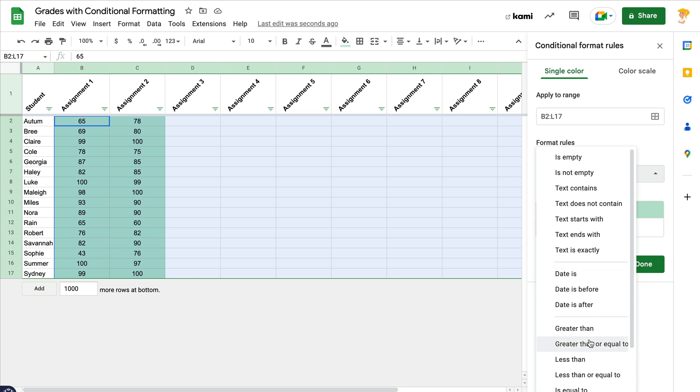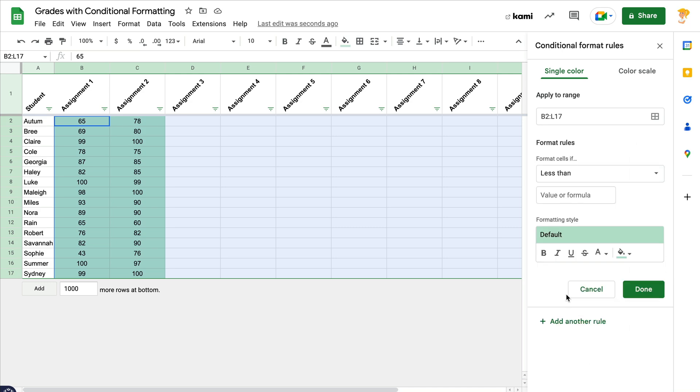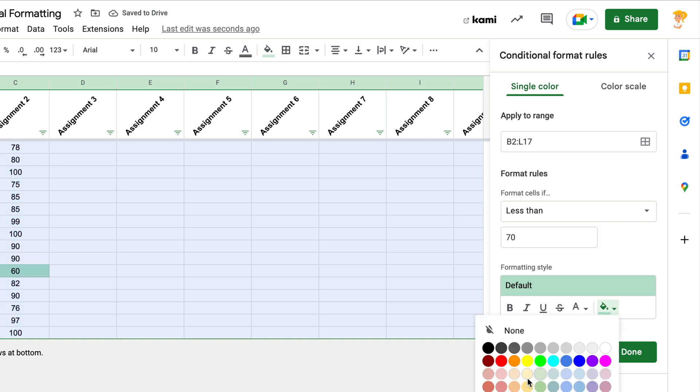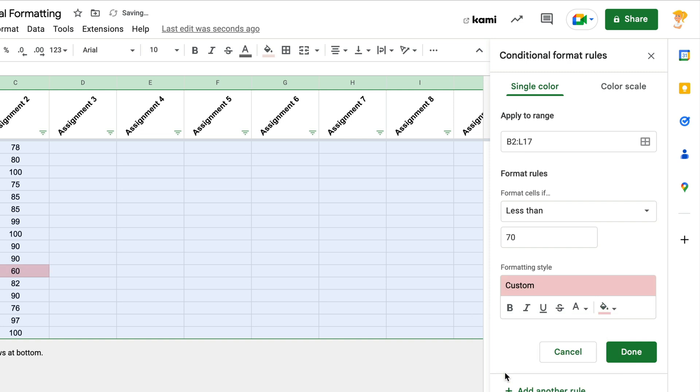So I want if the number inside that cell is less than 70—we're just going to go with 70 for a passing grade—I want it to change that cell to this pink, light red color.